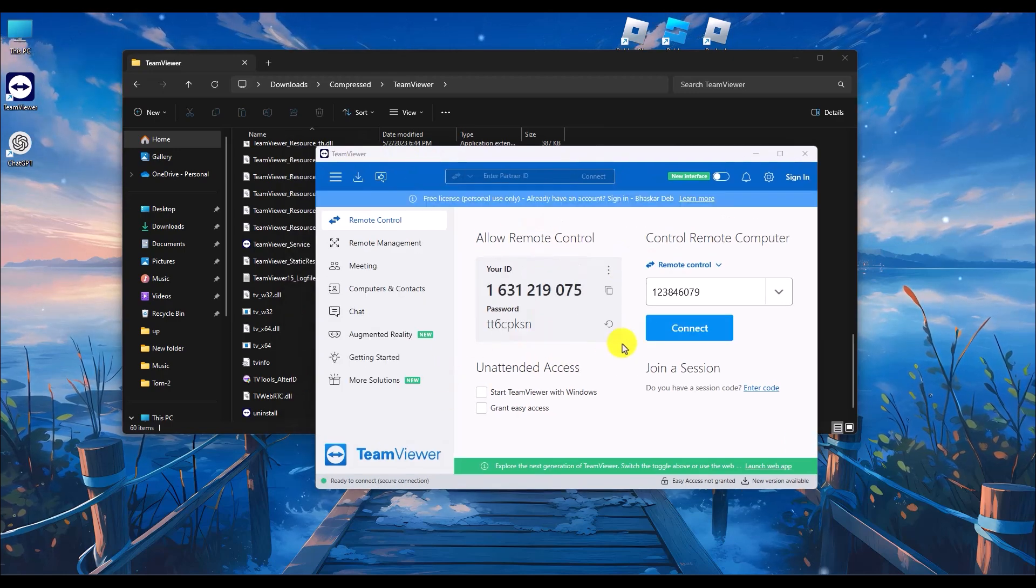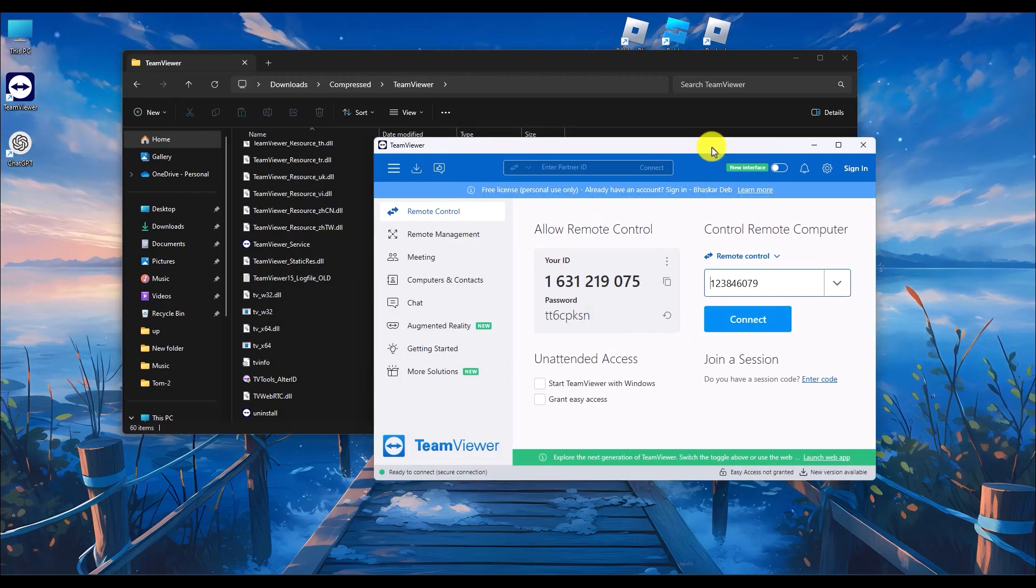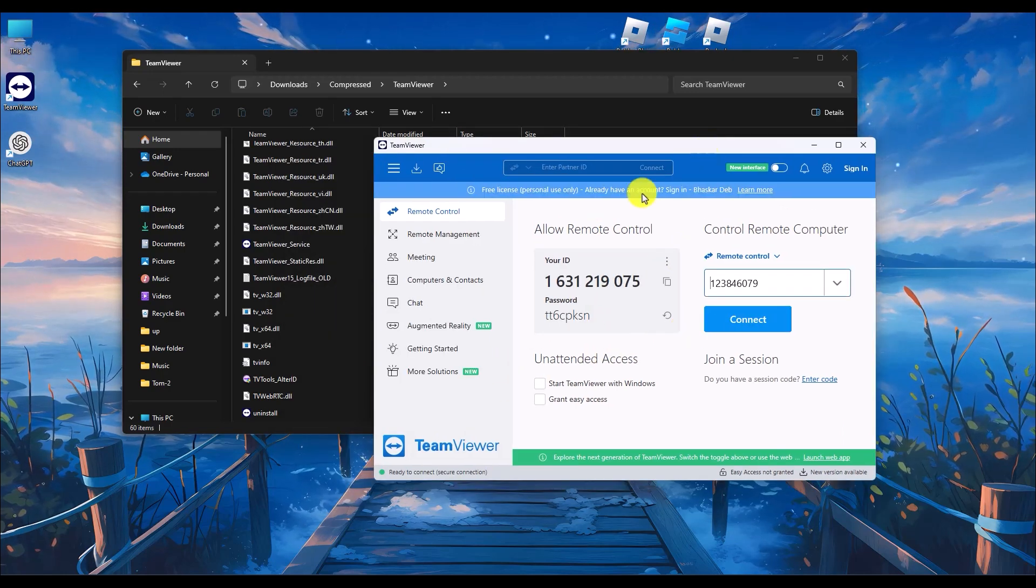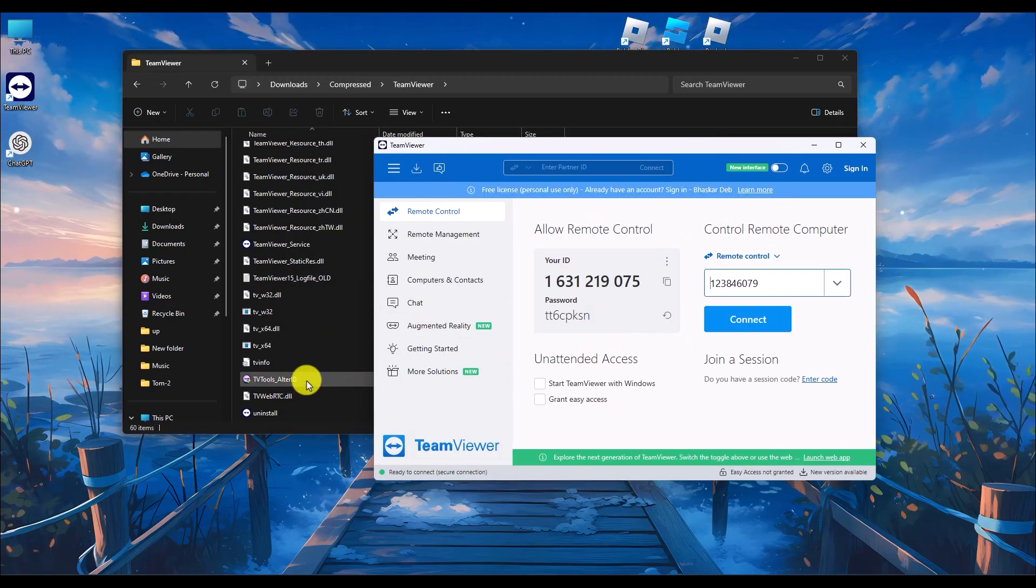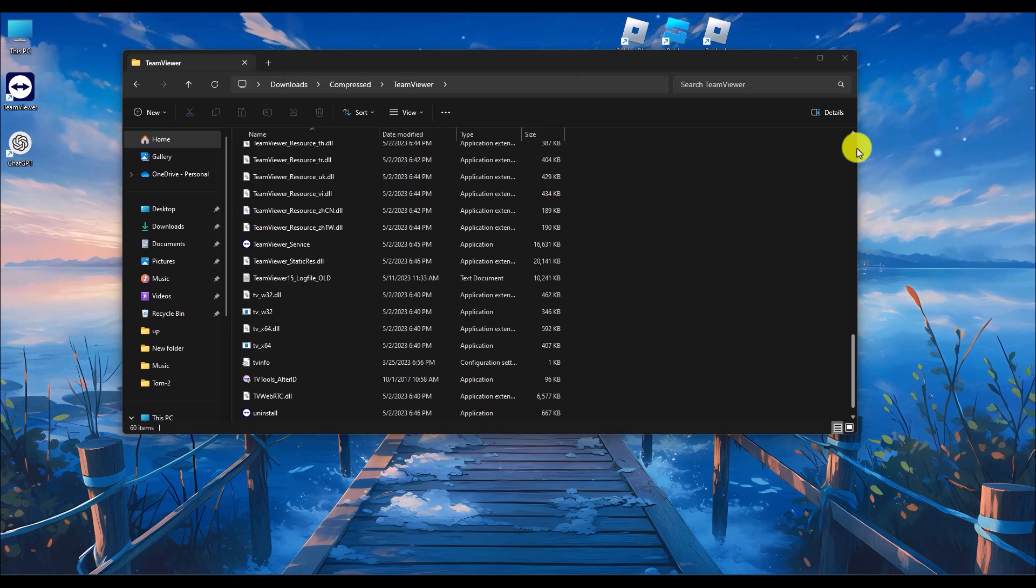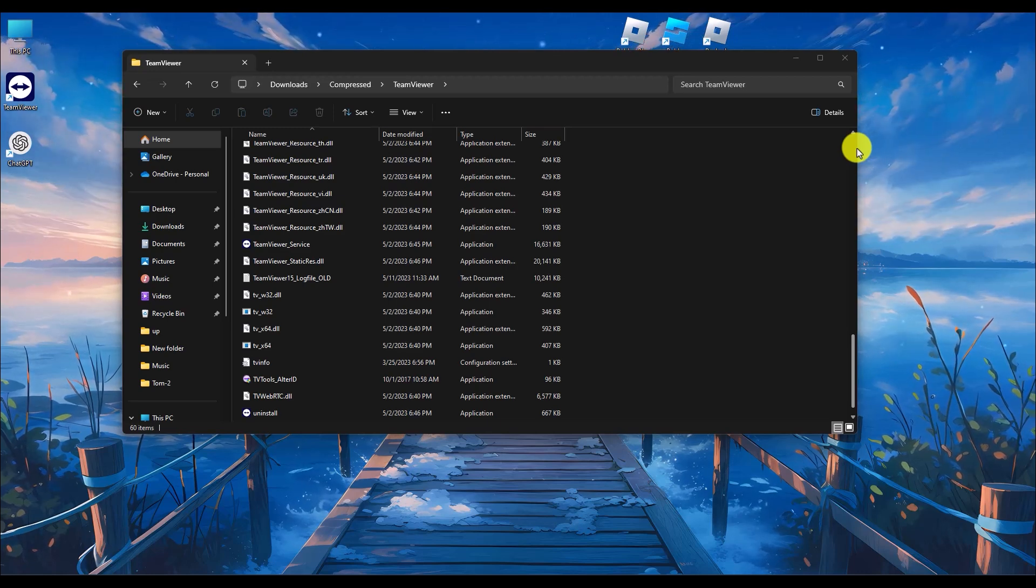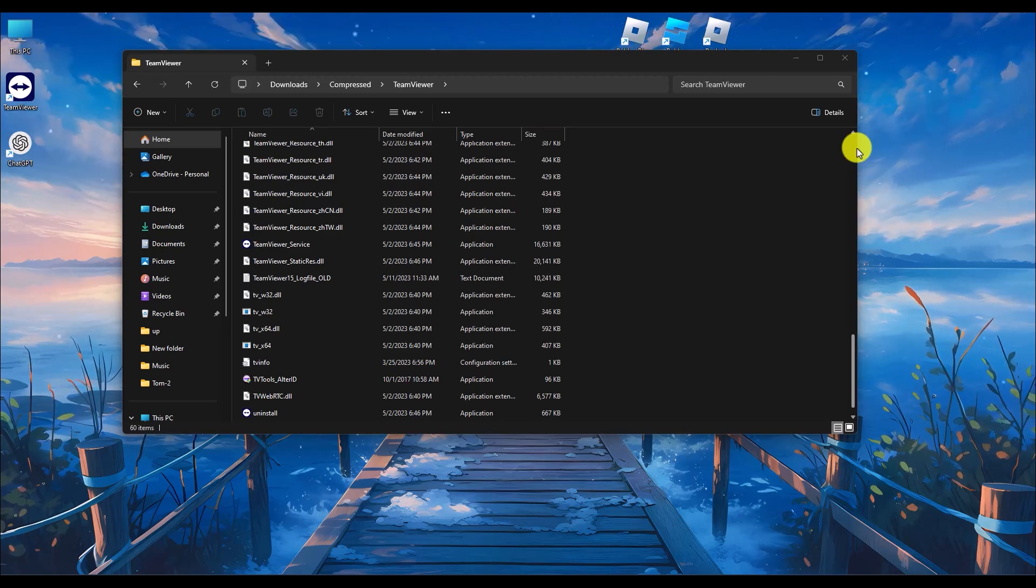Just like that. Now every time you open TeamViewer, make sure to open from this tool. You can get the link for the tool in the description box.